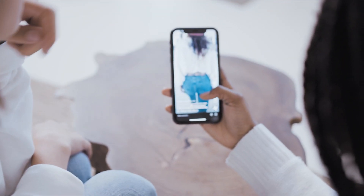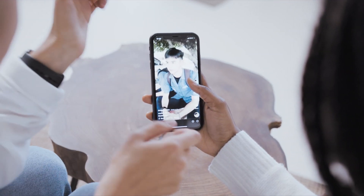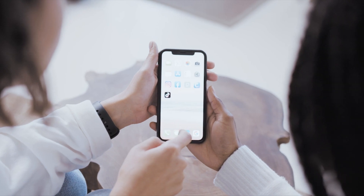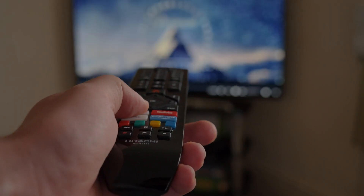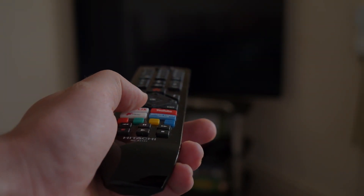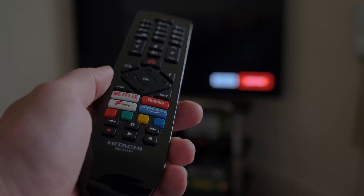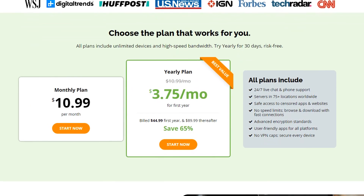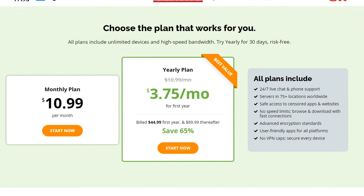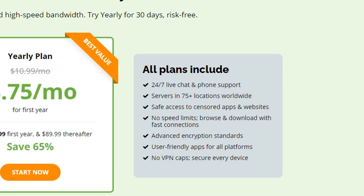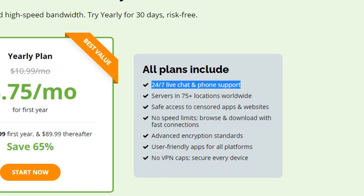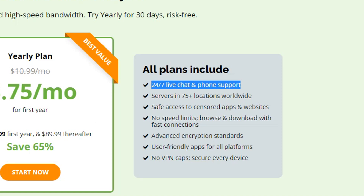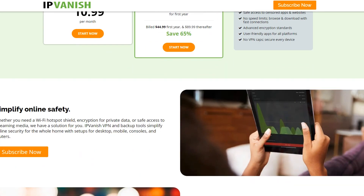I want to remind you that IPVanish doesn't only help you with watching TikTok. It can help you stream restricted shows, it can protect your data, and it has over 75 countries for you to choose from. IPVanish also works on many different devices, and on both iOS and Android. It's also an extremely affordable VPN, especially in comparison to some of the other VPNs these days. Not to mention they have 24/7 customer support, so if you ever run into an issue, they're always available to help you out.